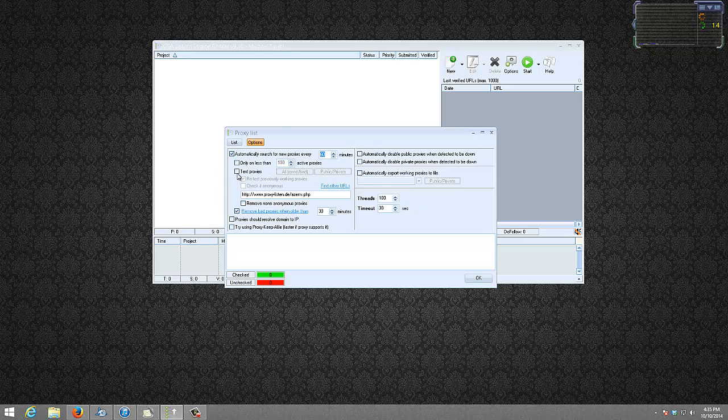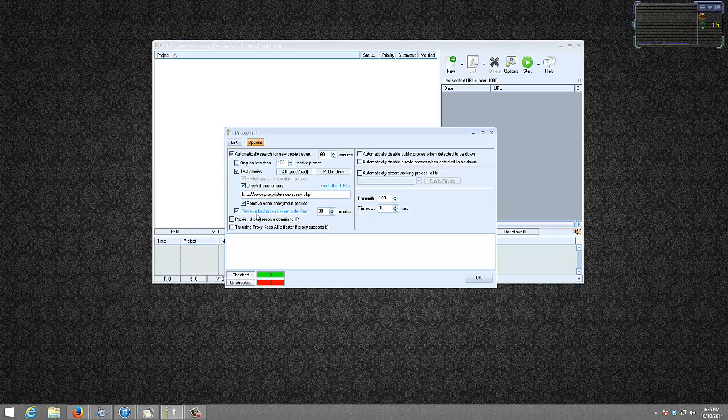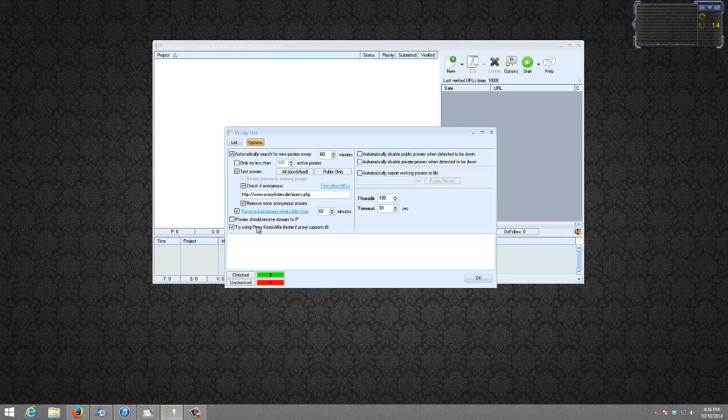And then I will just test it again. I want to test everything. Mine is only public proxy, so only the, I want to test everything, all good and bad. I want to check for anonymous. We can remove non-working proxies and I want to remove the dead ones also every hour so they don't sit in there for too long. I try to use keep alive. I am not sure if this works. And at the top here, only check automatically disable public proxies when detected to be down. You don't have to worry about threads since we are pulling a local file.